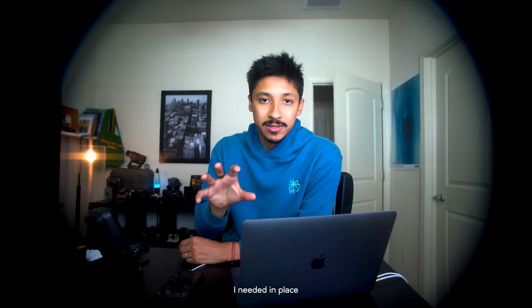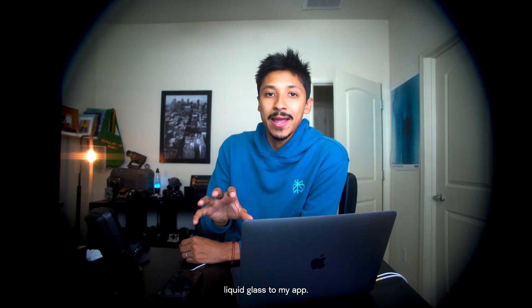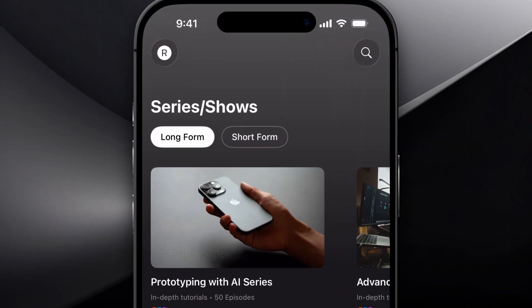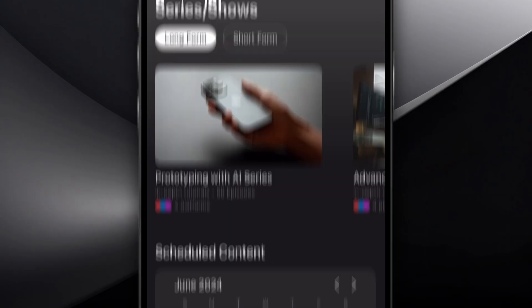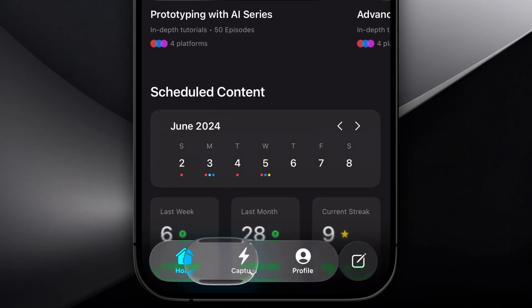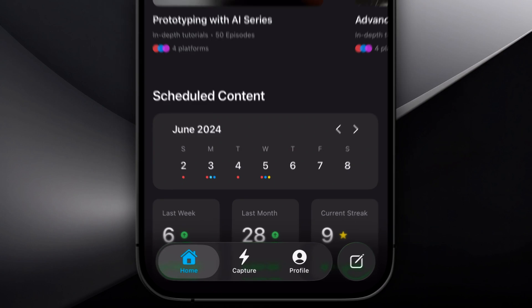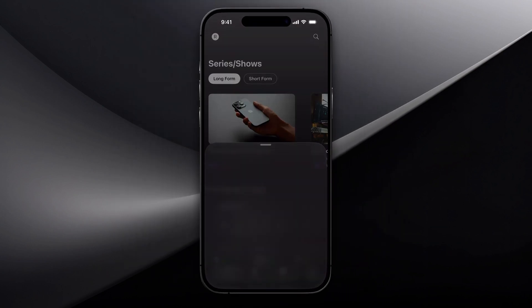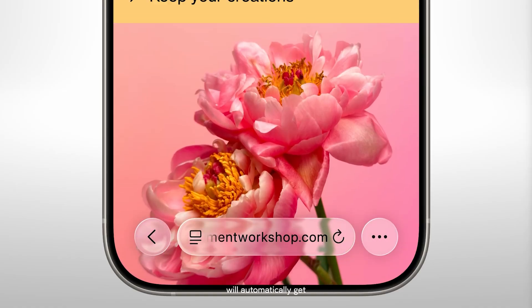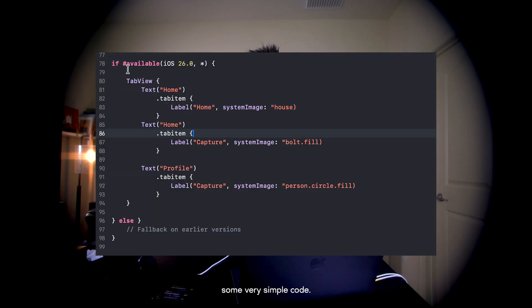At this point I had everything I needed in place to start adding Liquid Glass to my app. In iOS 26, any high-level navigational components like your tab bar or your toolbar will automatically get that glass material look, as long as you wrap it in some very simple code.